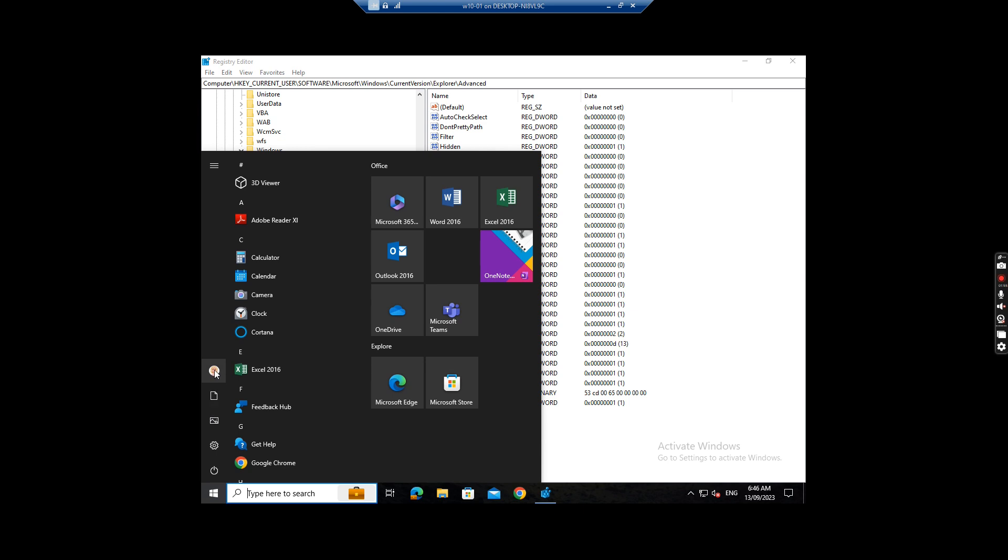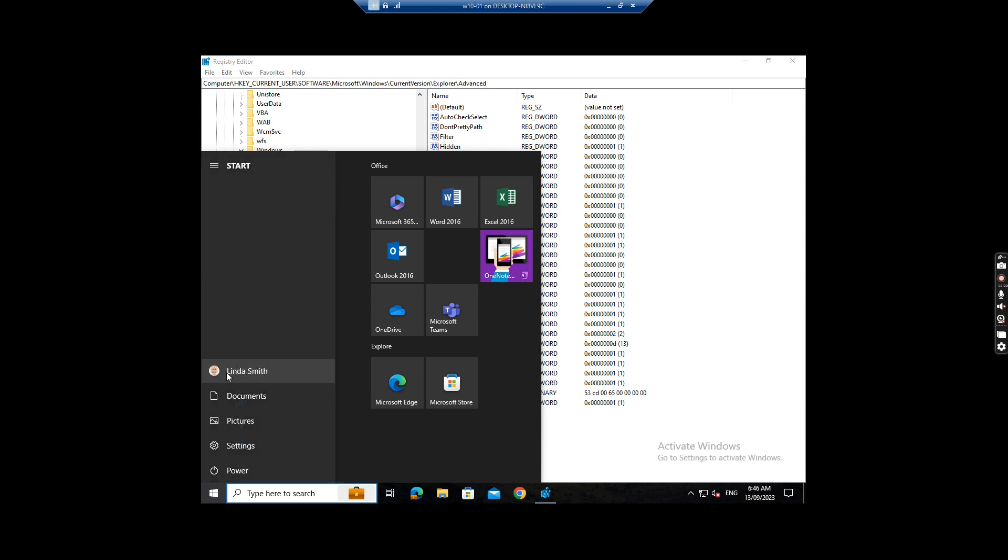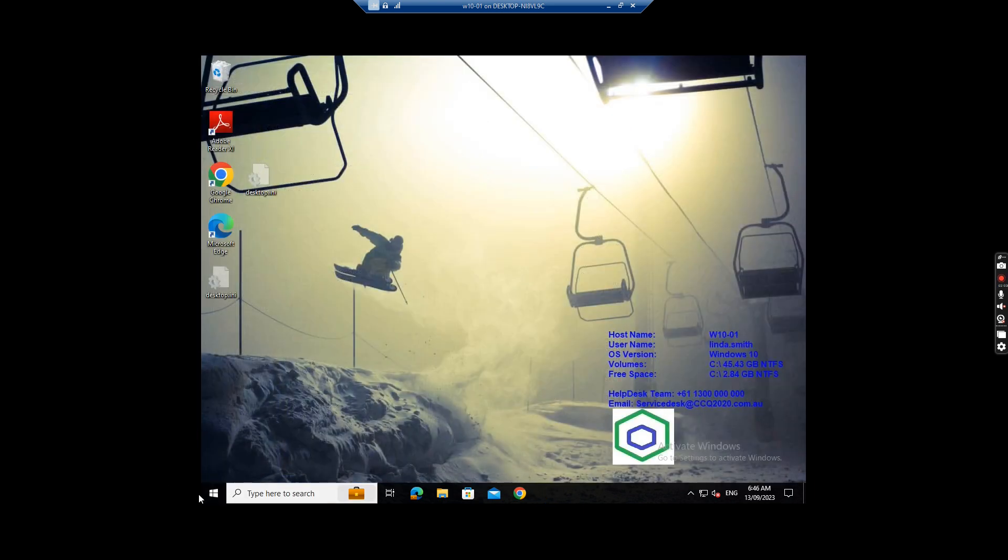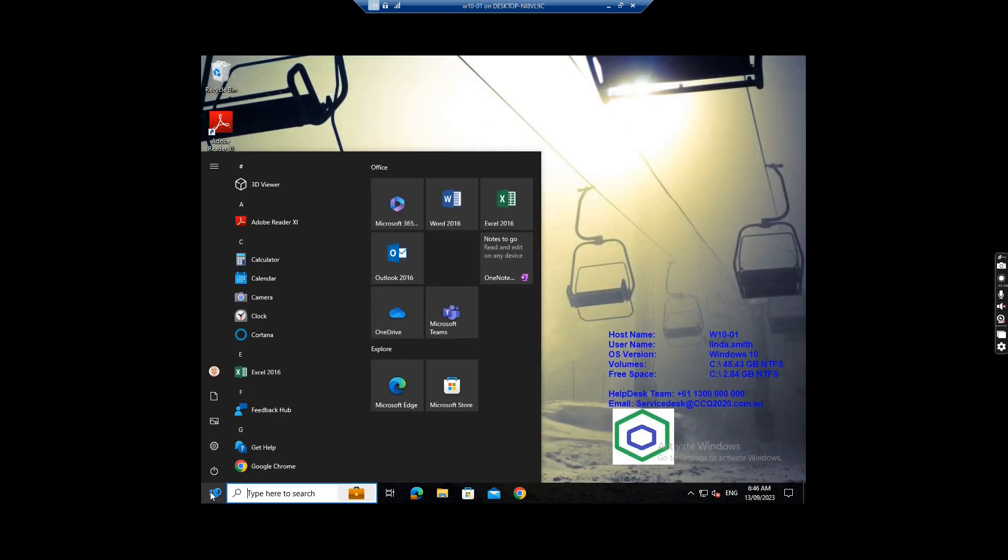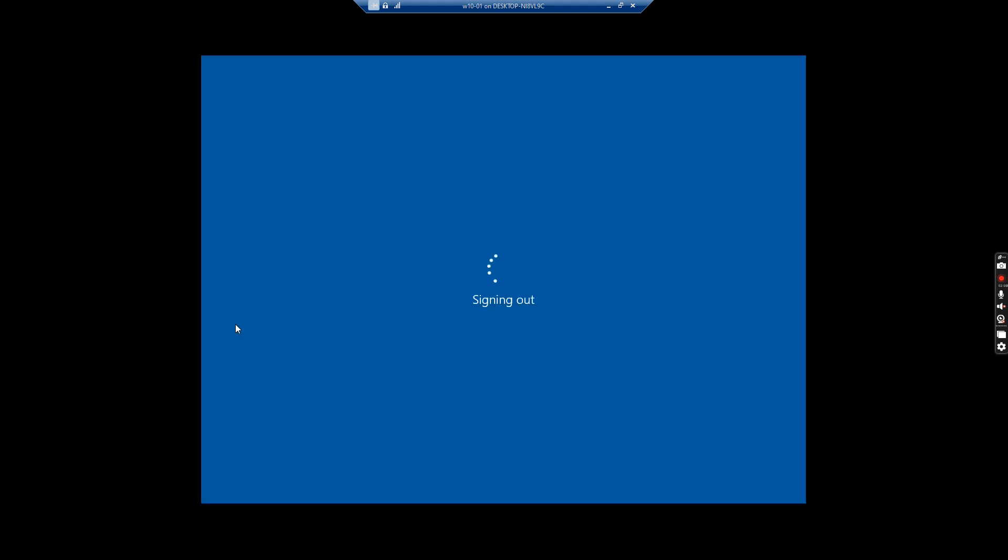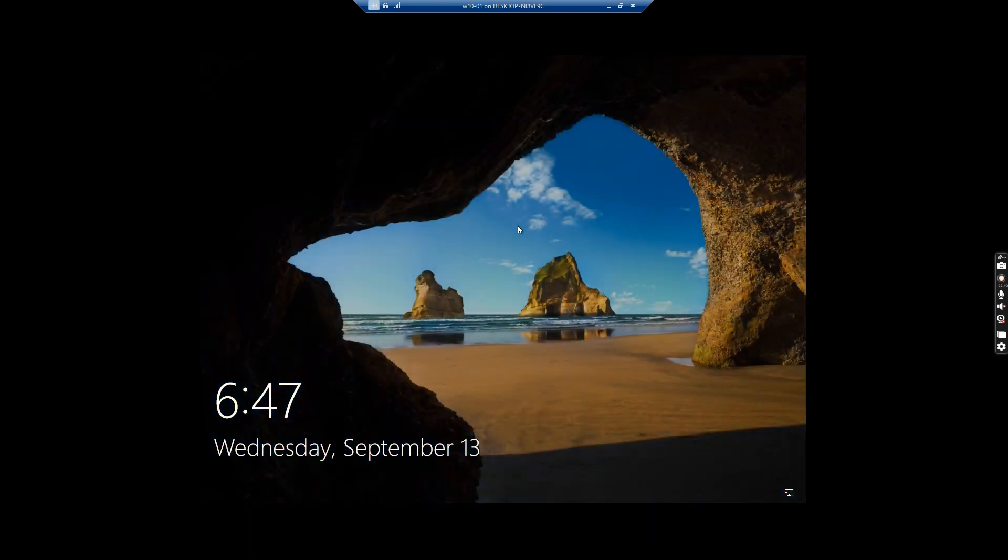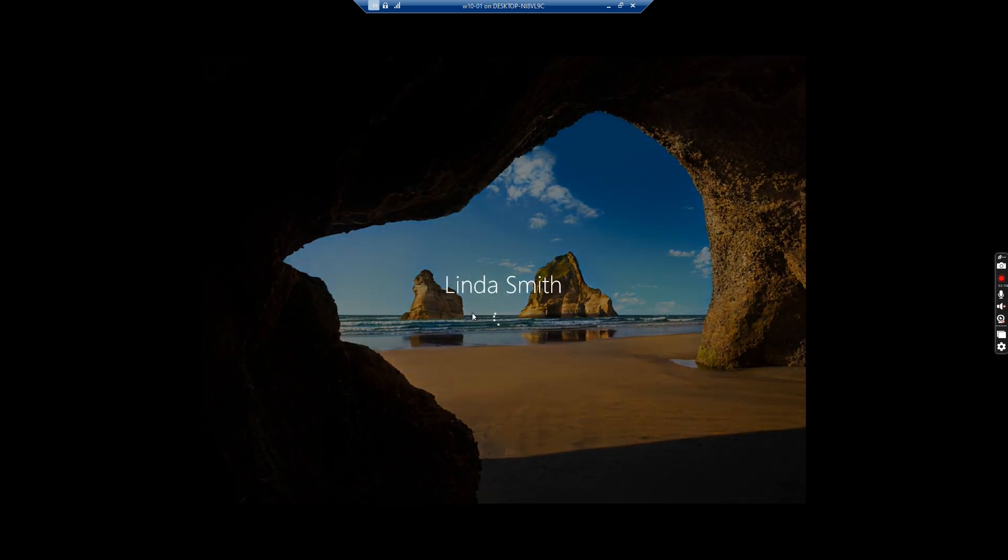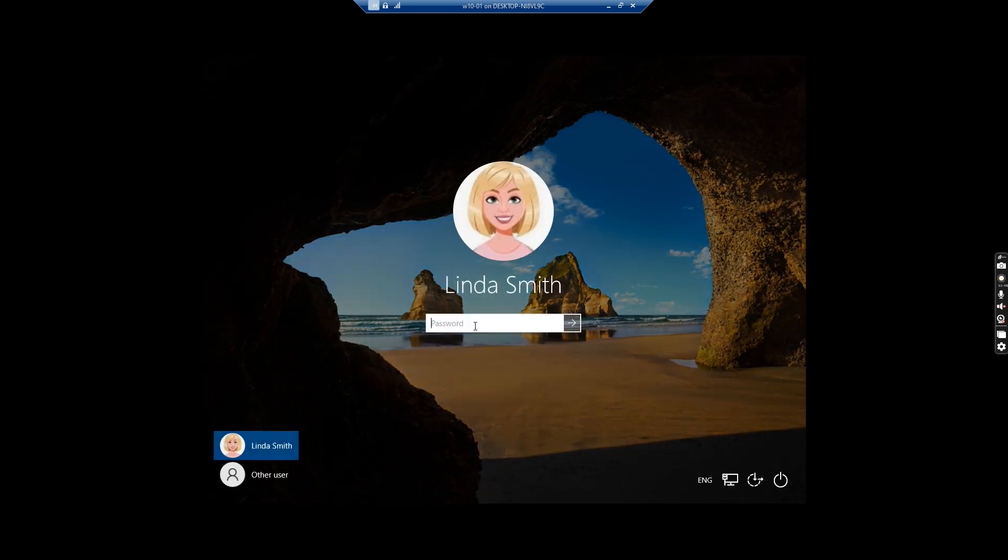I want to sign out. I want to sign out and sign in again.